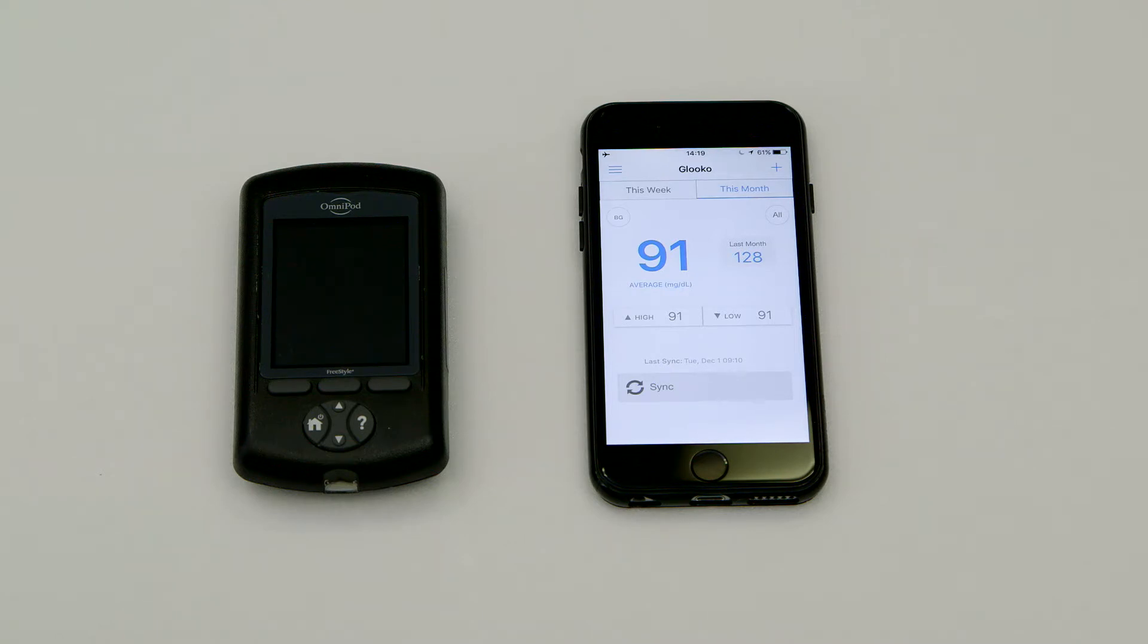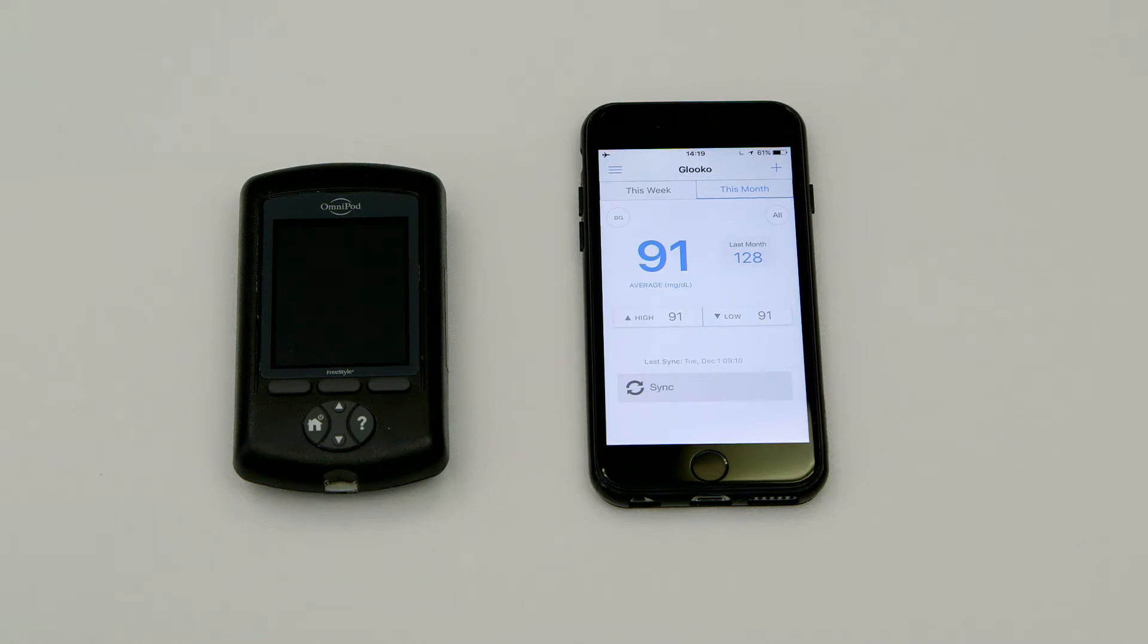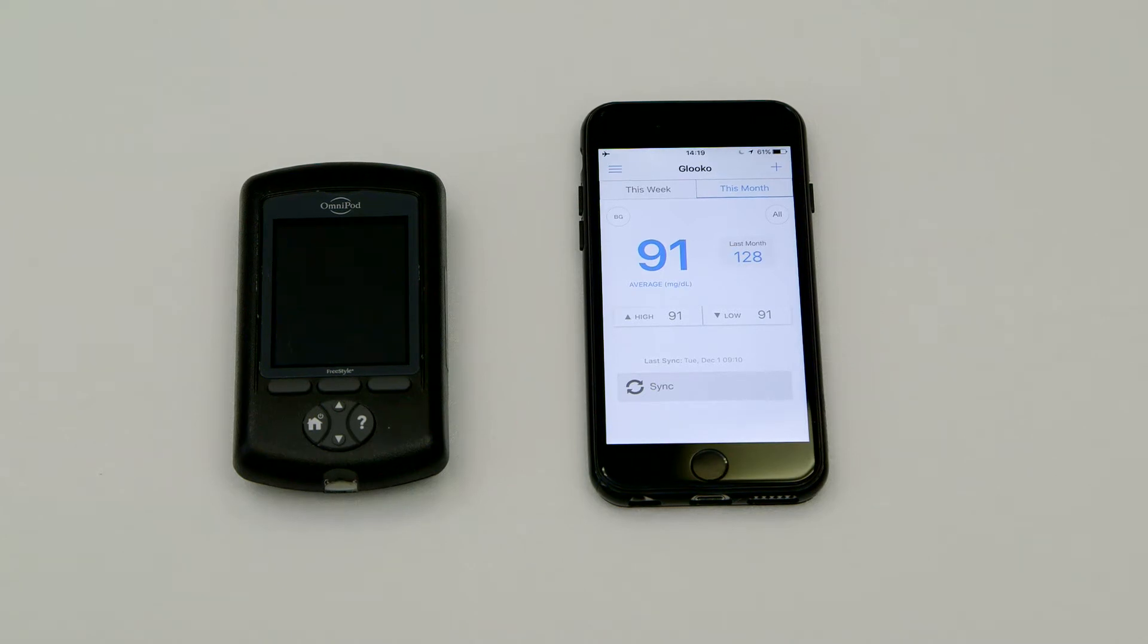Though you can't sync an Omnipod to an iOS device directly, you can view all of your PDM data synced from the web or from a supported Android device.